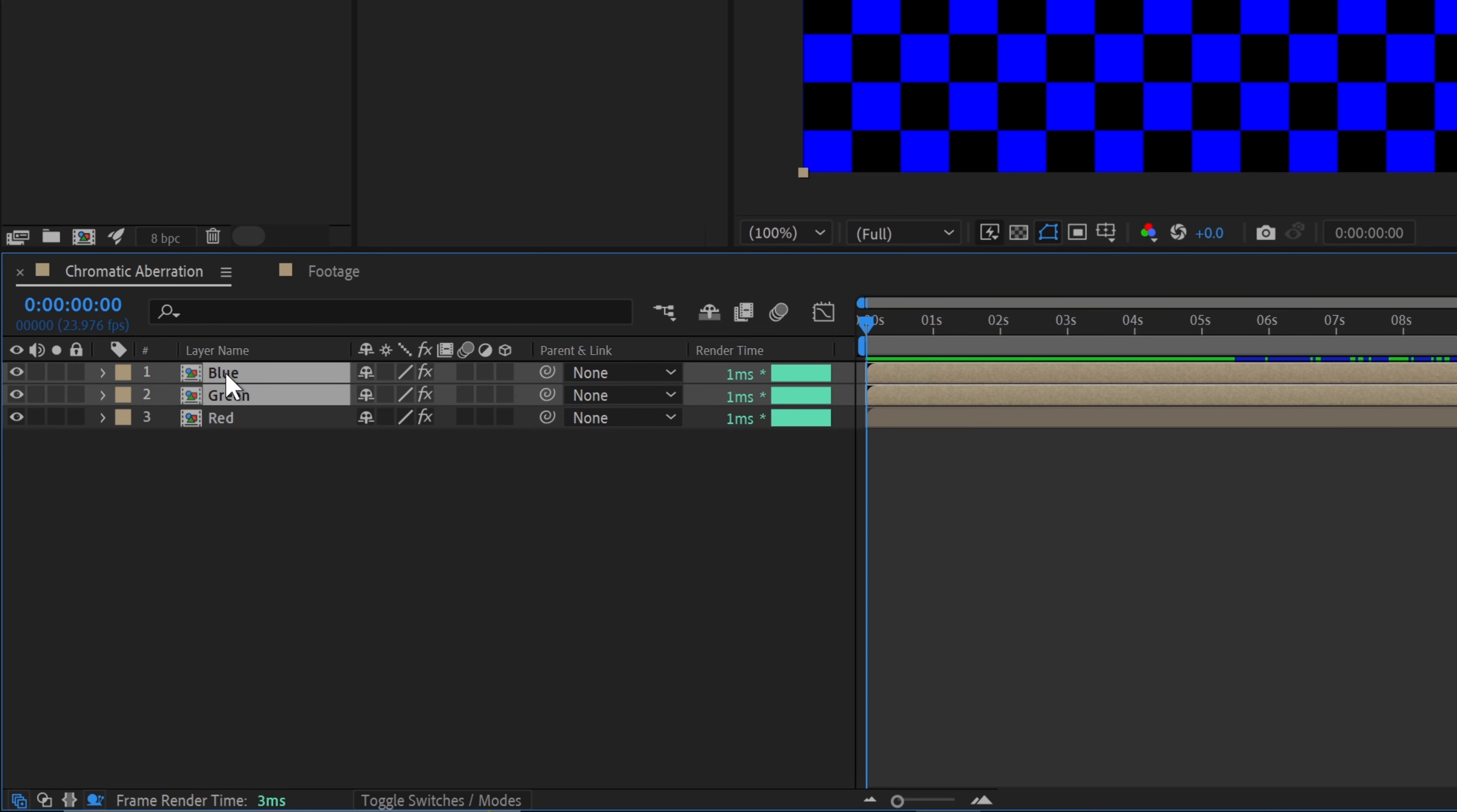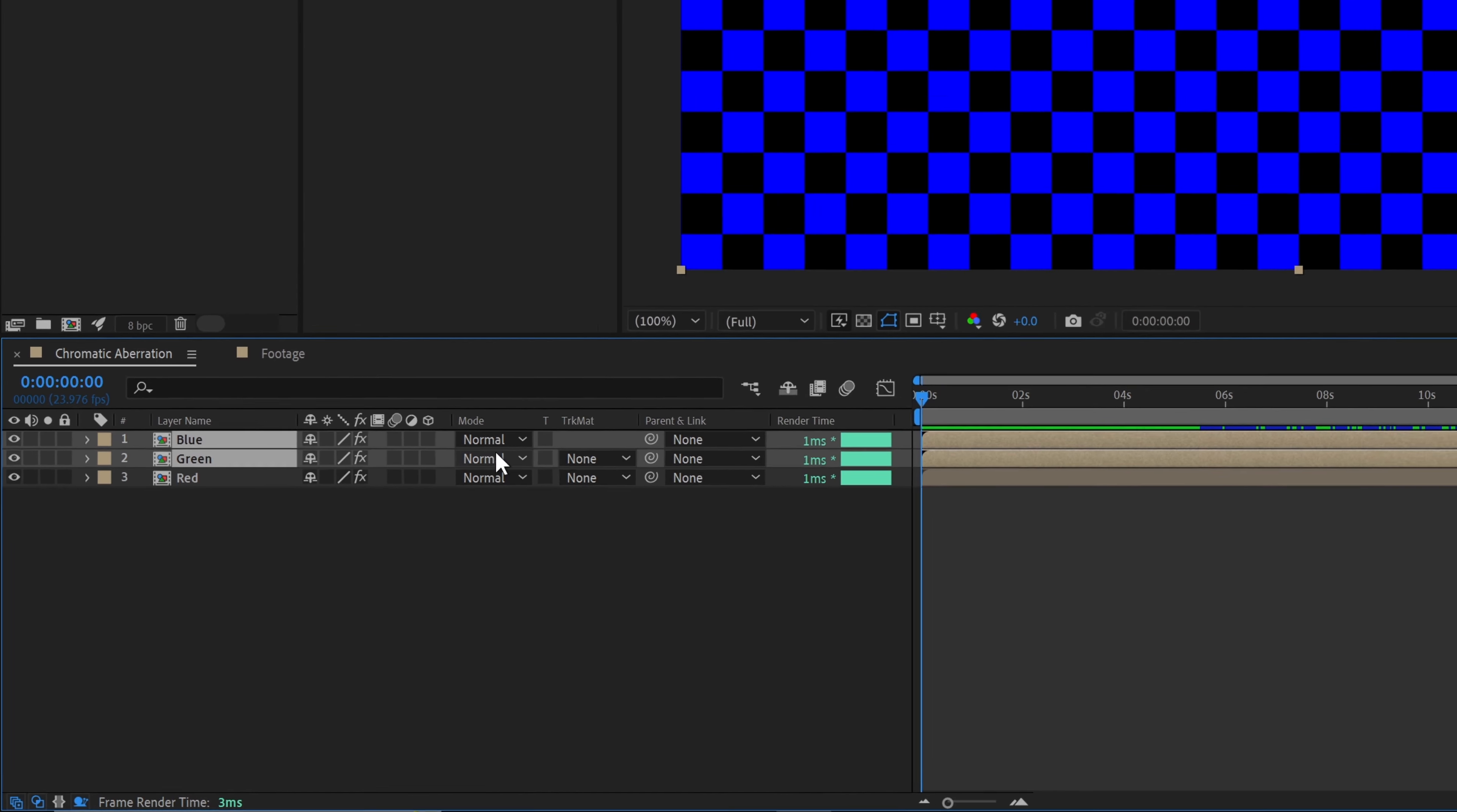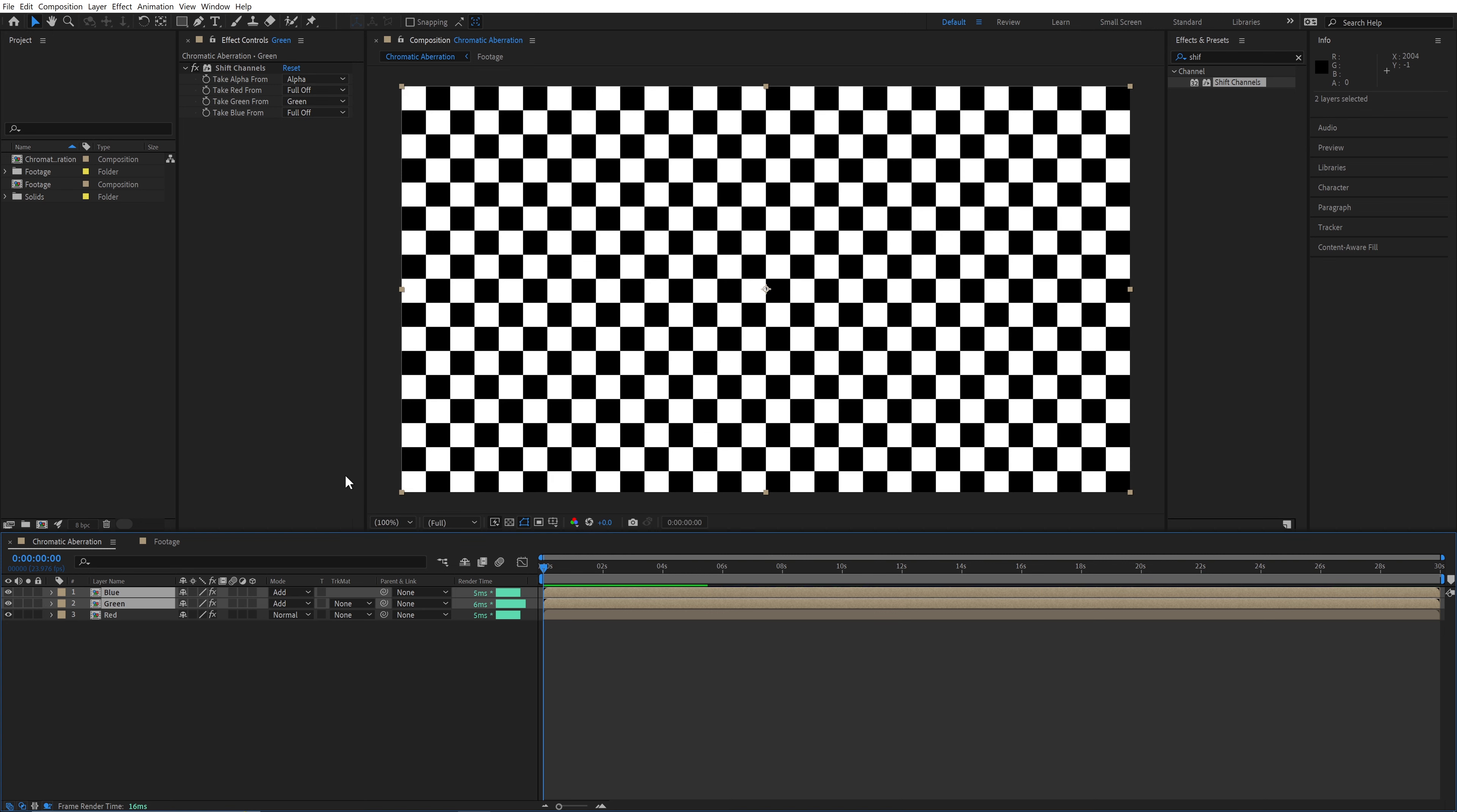Next we'll set the blending mode of the top two layers to add. If you don't see it, right click on the column header and enable modes. And then we change it to add.